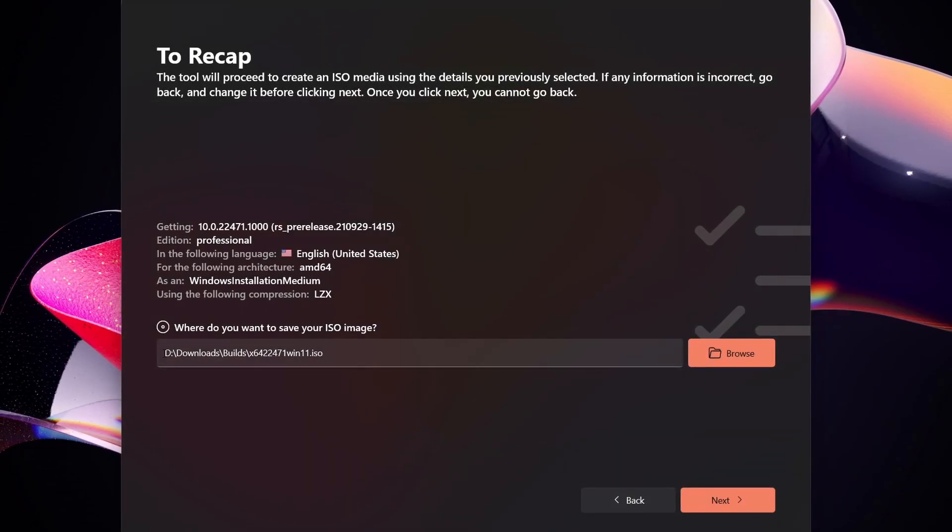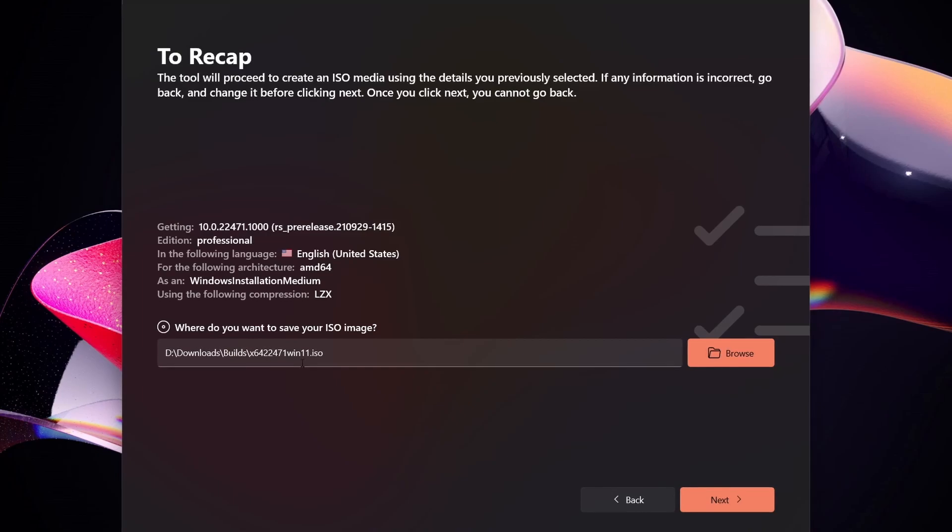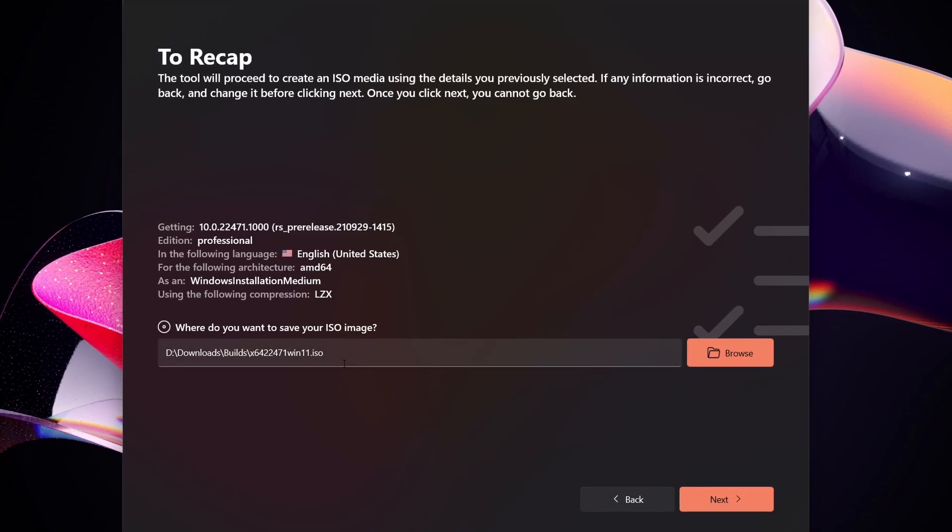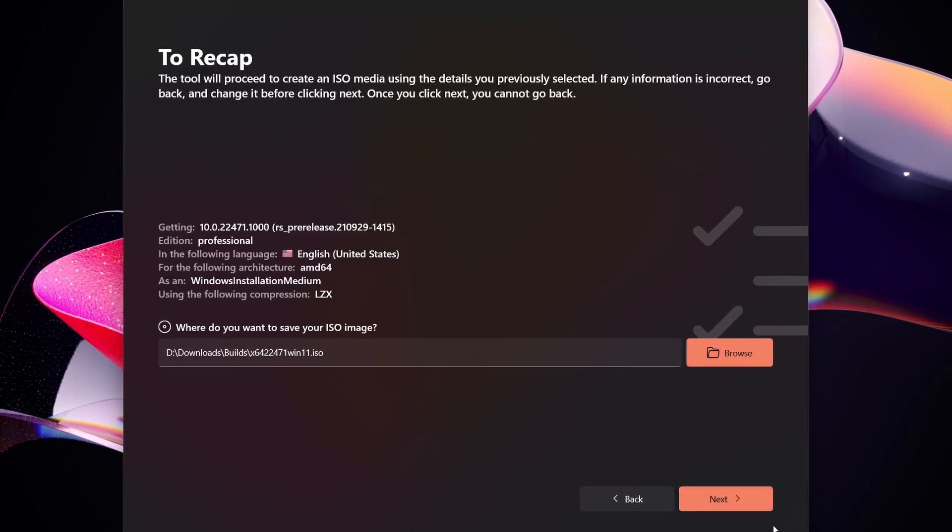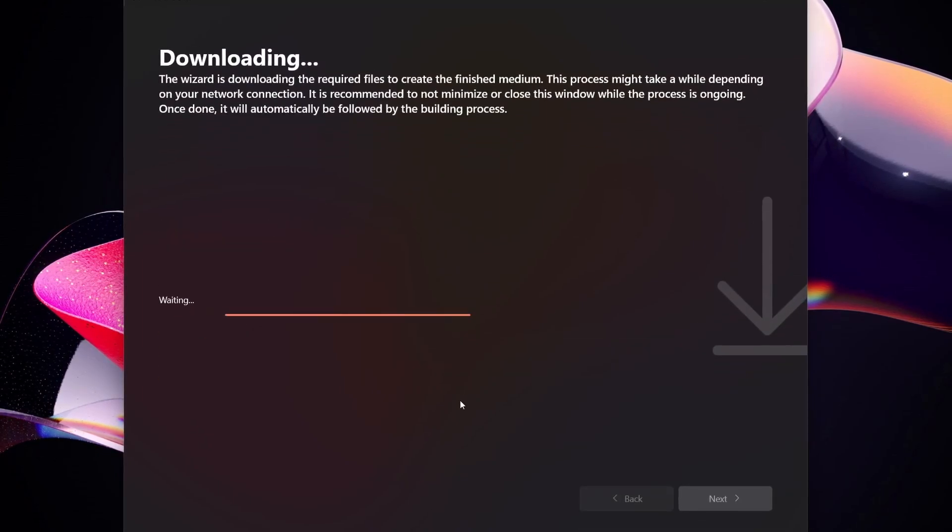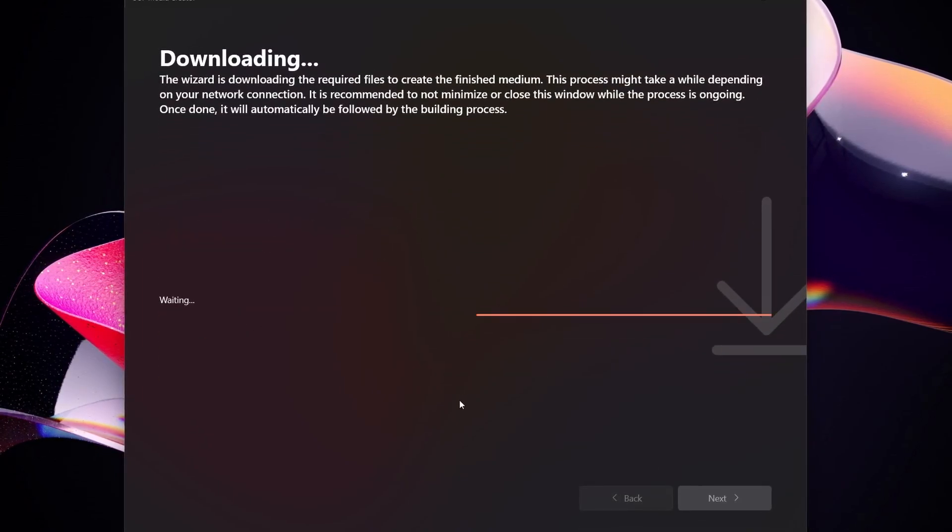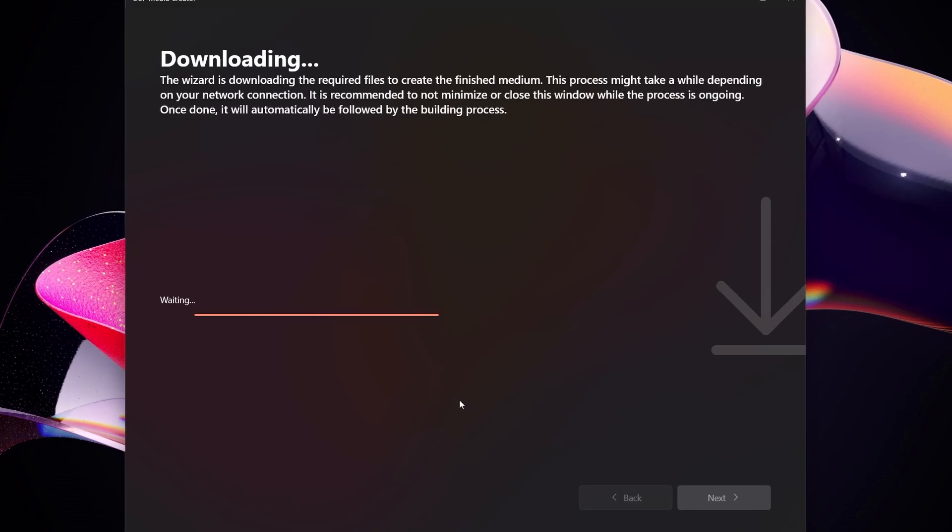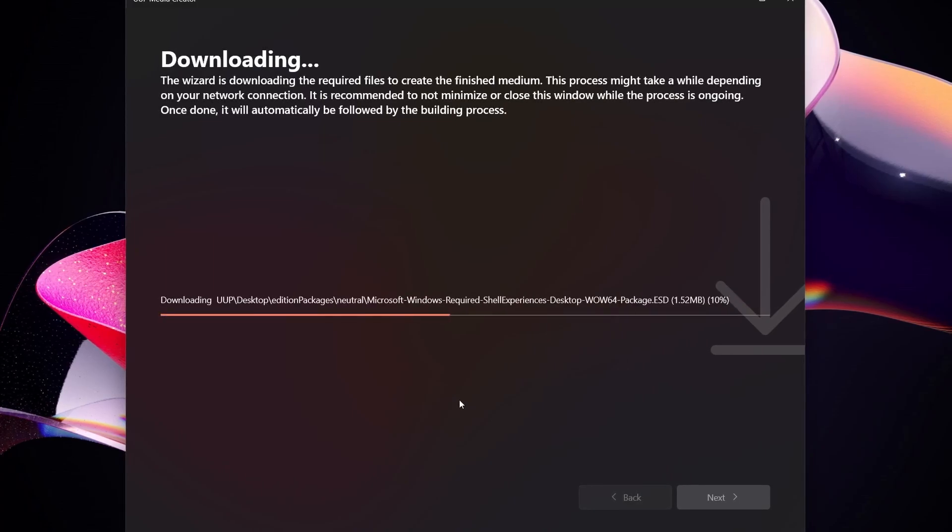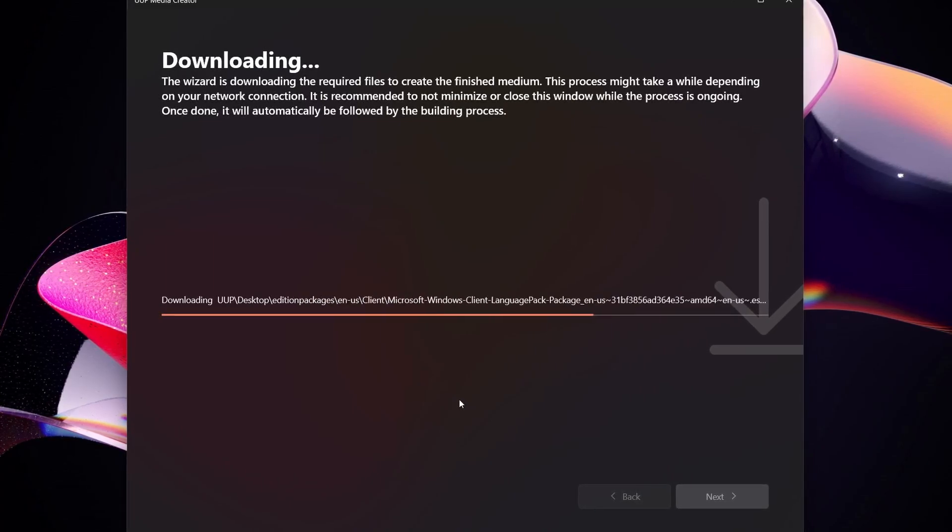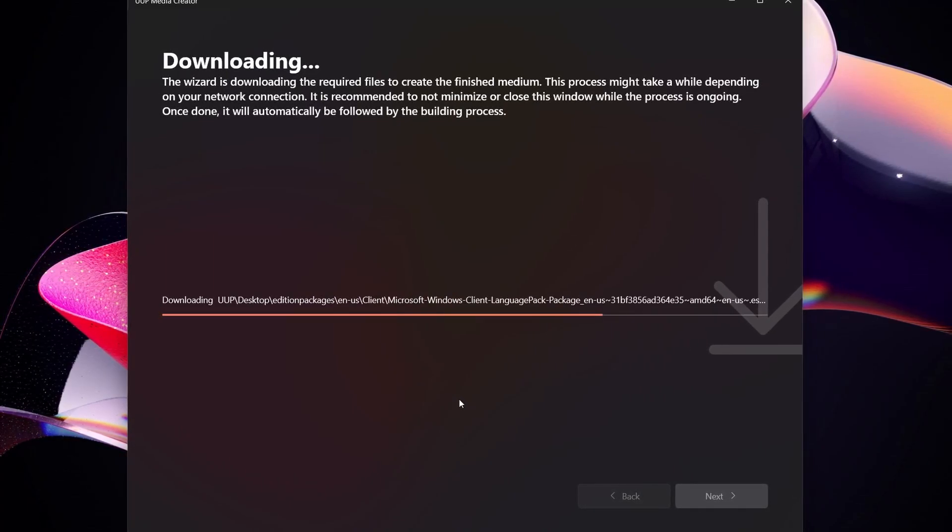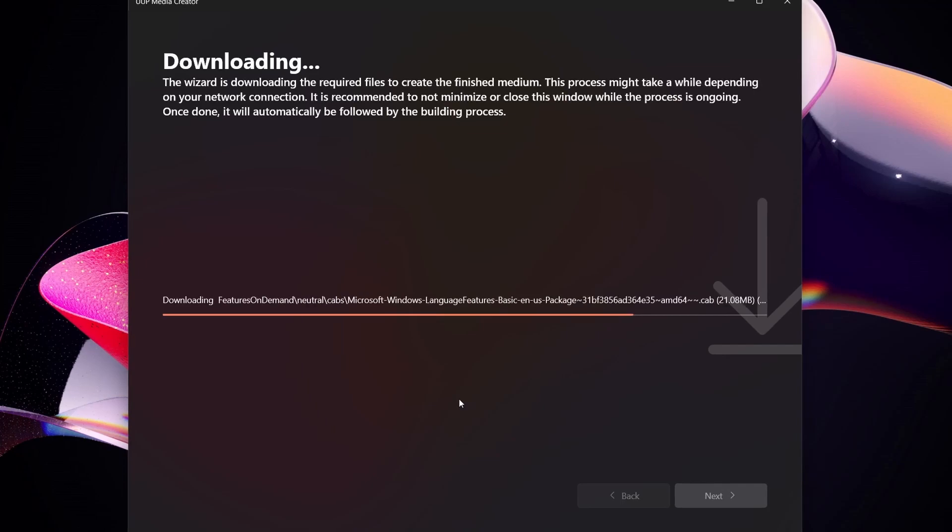And then when you hit save you see right there it's taking you through that directory. You hit next and then it compiles the whole thing for you. Downloads it, compiles it for you, and this gets it right from Microsoft servers. So it's pretty straightforward.